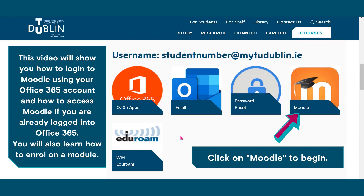This video will show you how to log into your Moodle using your Office 365 account and how to access Moodle if you're already logged into Office 365. You will also learn how to enrol on a module. Click on Moodle to begin.